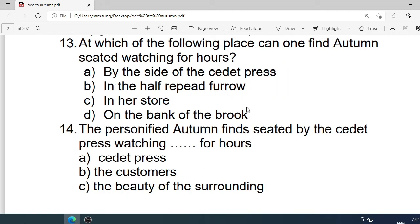Number 13: At which of the following places can one find autumn seated watching for hours? Options are: A. By the side of the cyder press. B. In the half-reaped furrow. C. In her store. D. On the bank of the brook. Correct option is A. By the side of the cyder press.